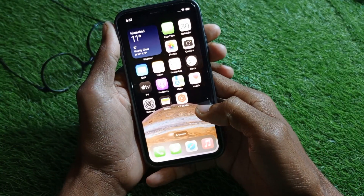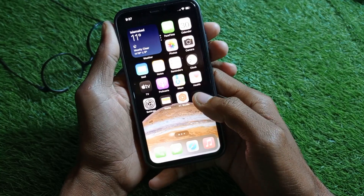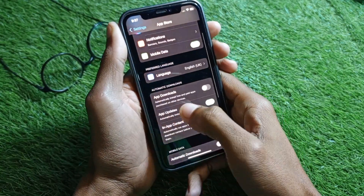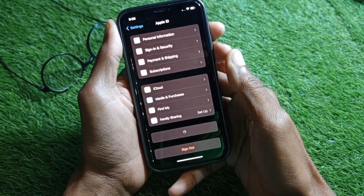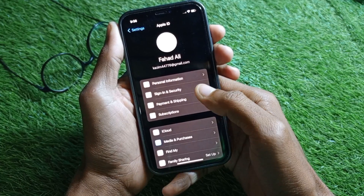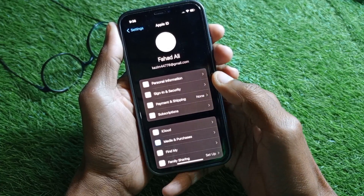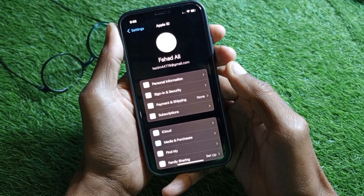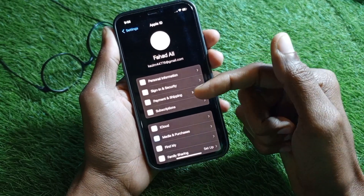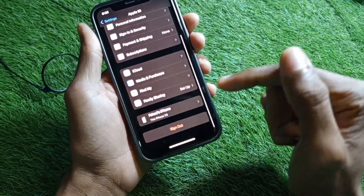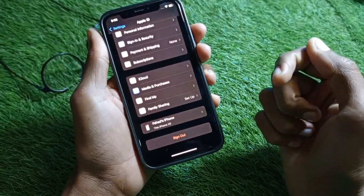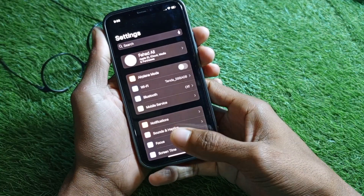Let's start without wasting any time. Simply open your Settings first, then open your Apple ID on your iPhone. Make sure you have verified your Gmail address and phone number. If not, you need to verify your email address first. If there is no verification tab, simply sign out of your Apple ID, wait a few minutes, then sign in again.